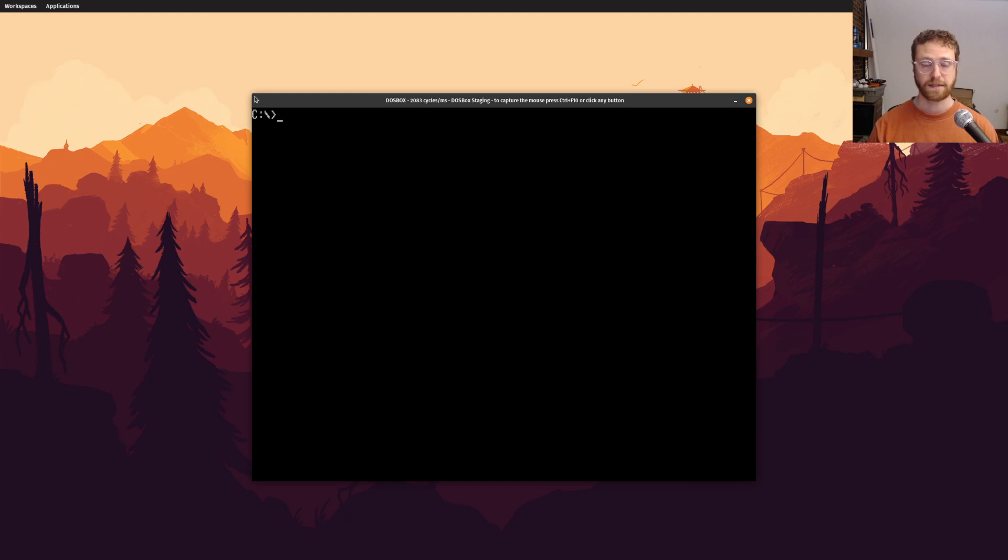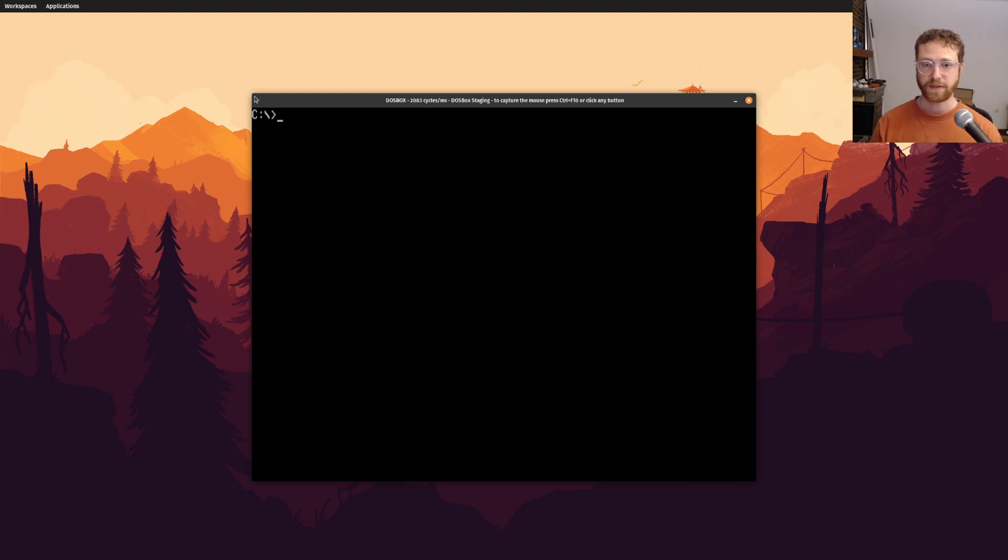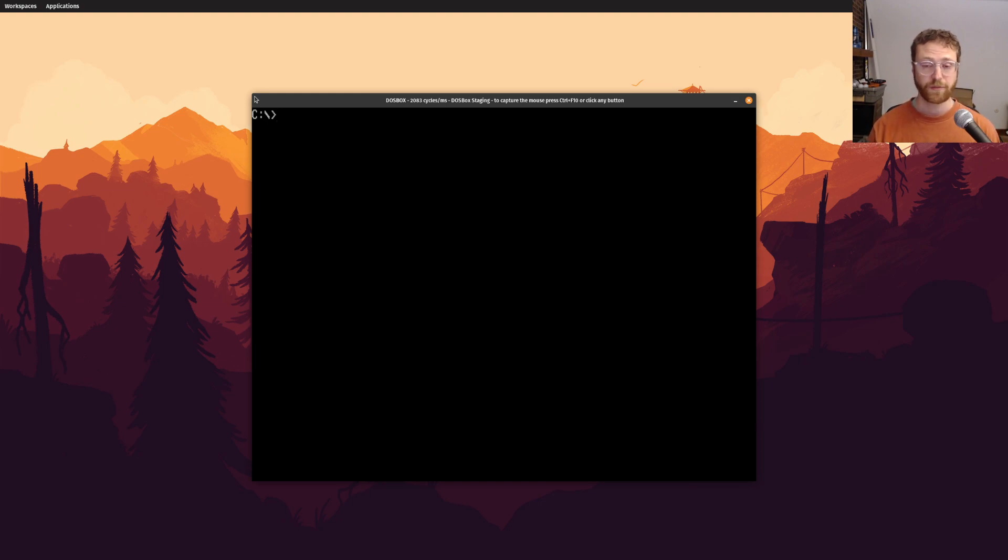Another thing that some people mentioned is they might want to use a different assembler, and that's perfectly fine as well. There's a bunch of different assemblers out there, even for DOS.